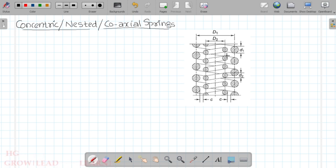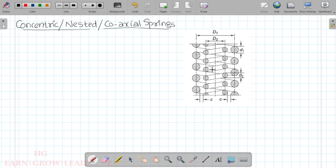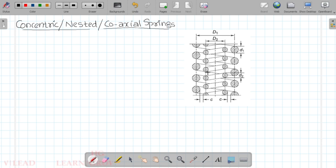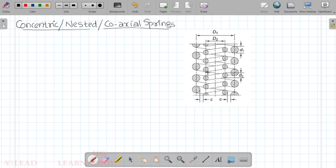The outer spring is a helical compression spring with a right-hand helix, and the inner spring is a left-hand helix. Adjacent springs alternate between right-hand and left-hand helix to prevent interlocking.